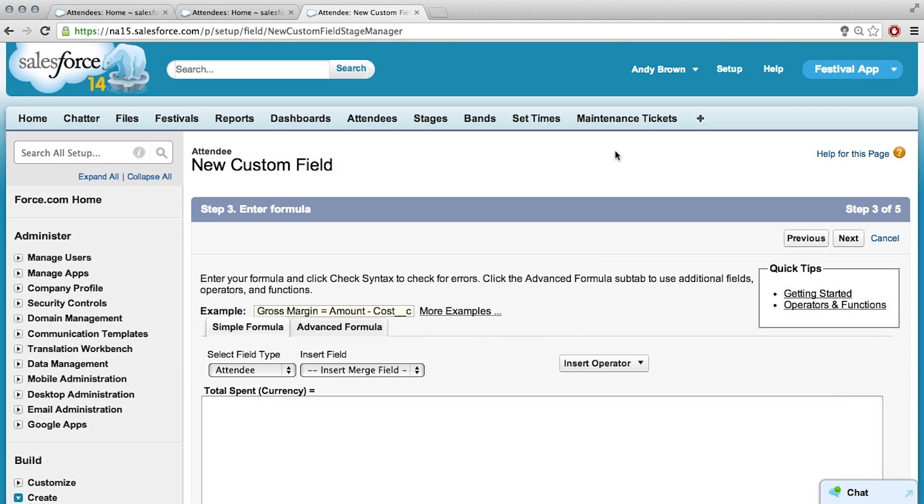All right, so we want to add our formula, and I'm trying to figure out how to do this - 50 times ticket sold, or 100 times ticket sold, but it depends on the ticket type.